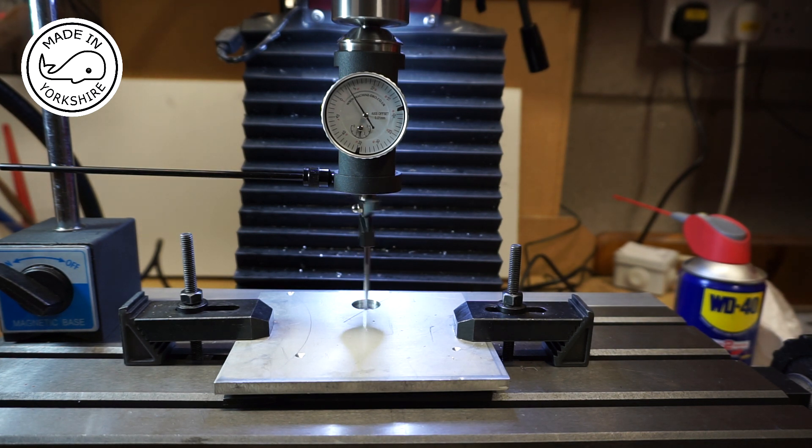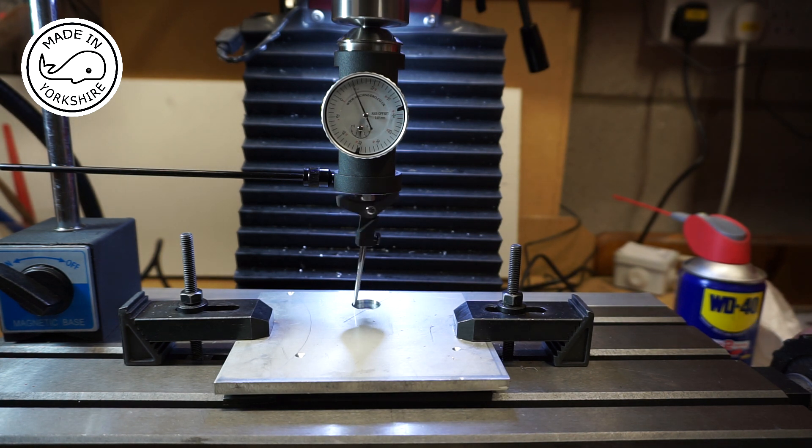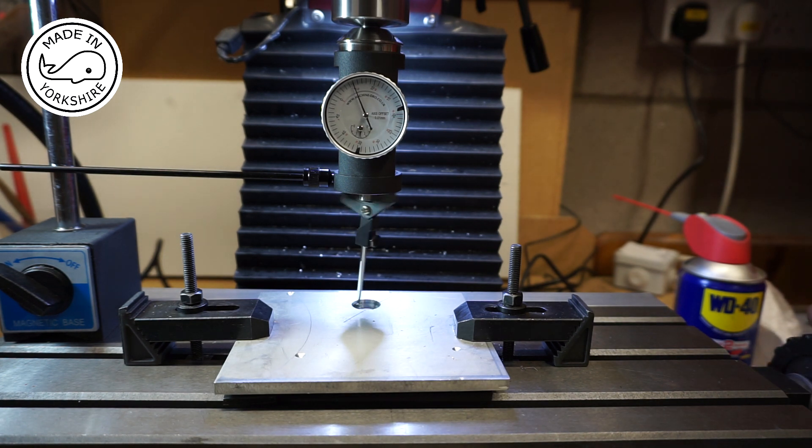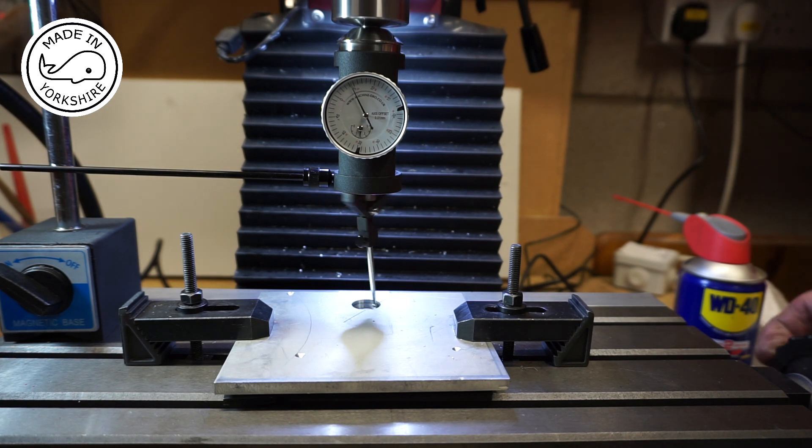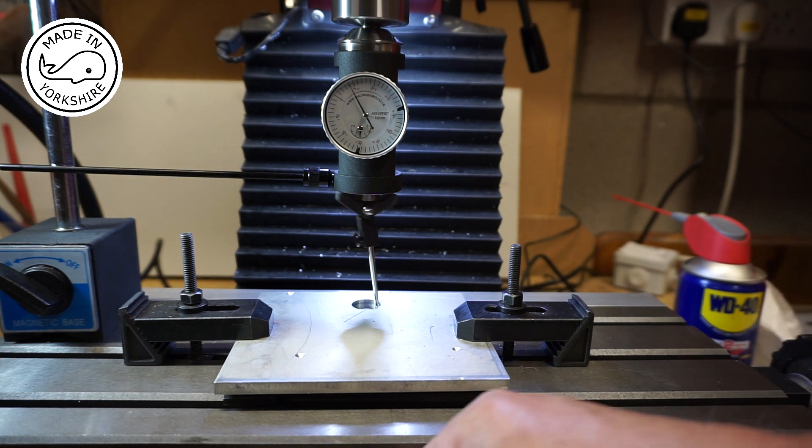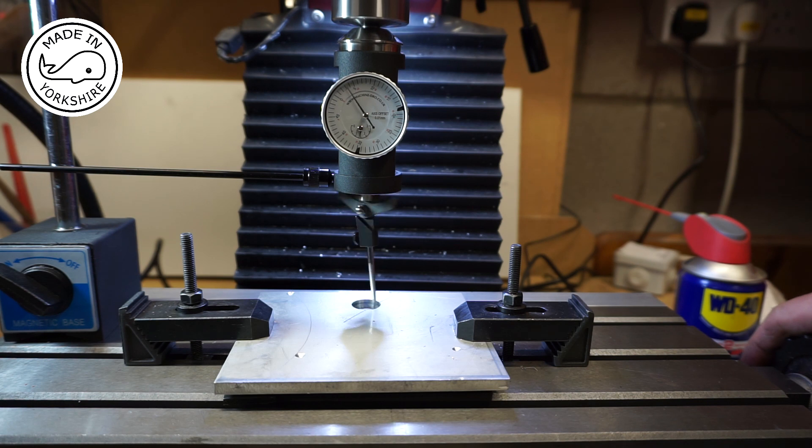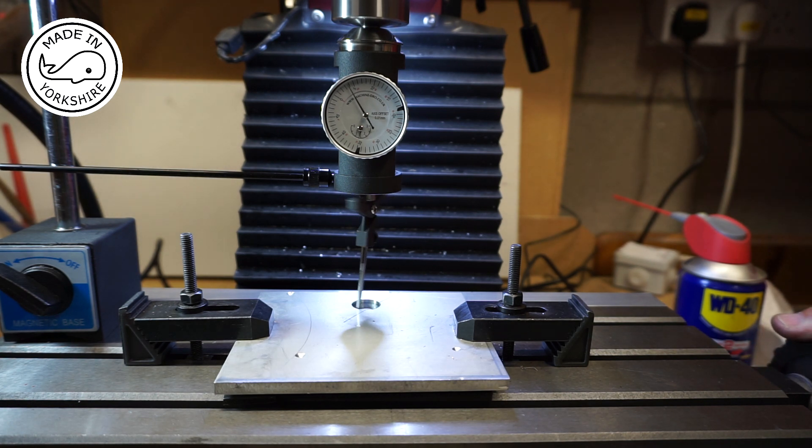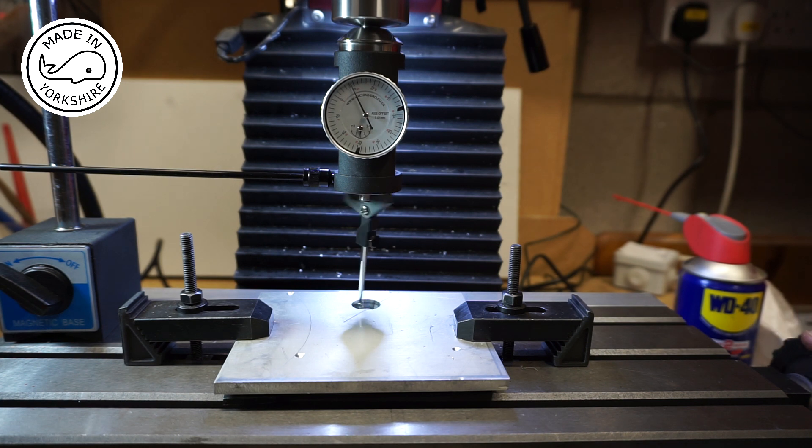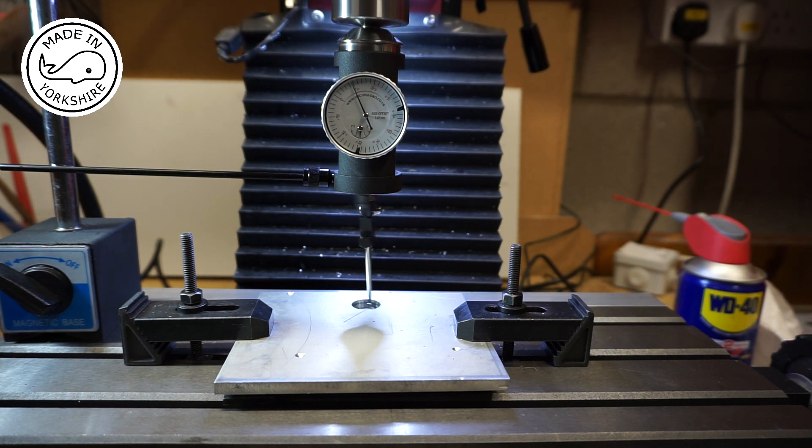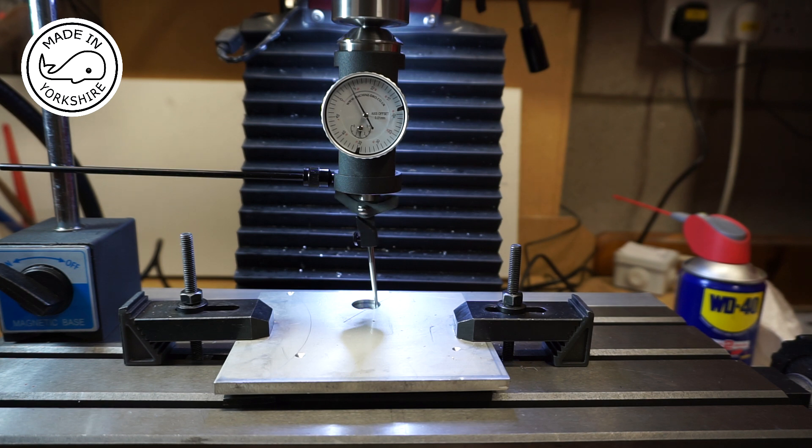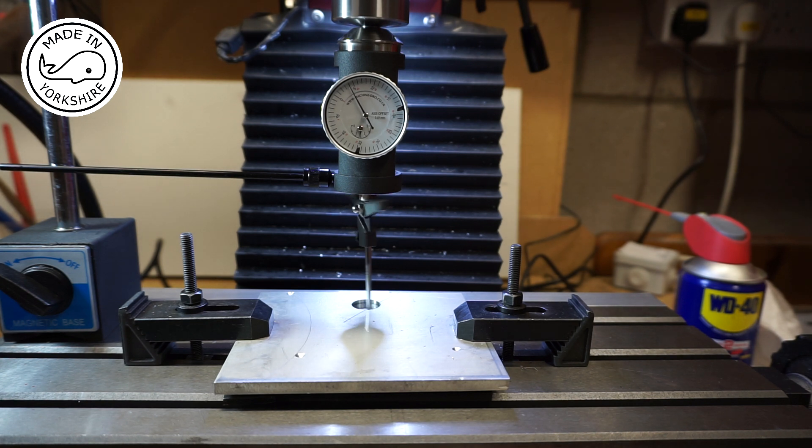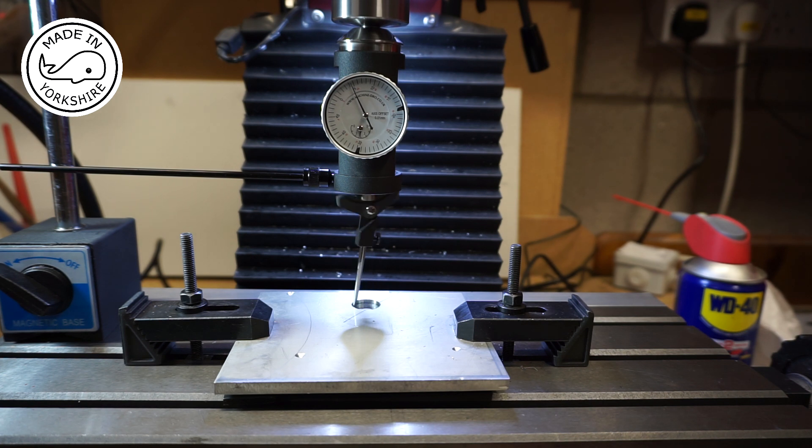So if I try and correct that adjusting the X and Y axis... that's pretty close.